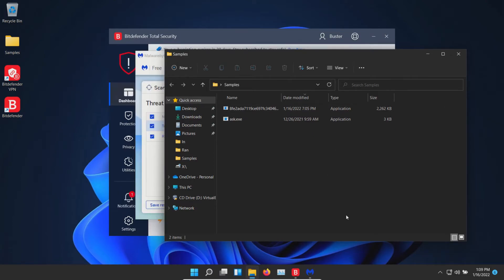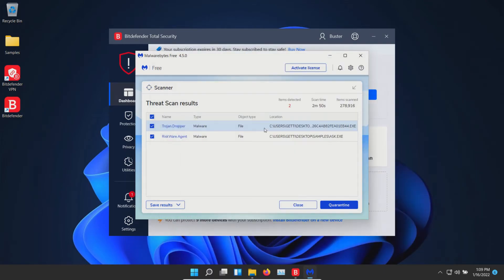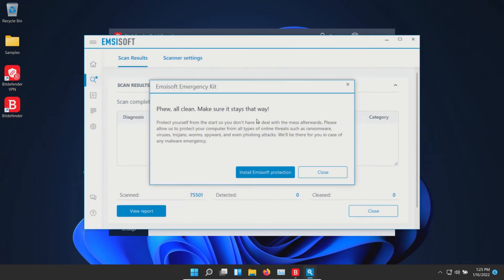After a computer restart, Bitdefender did remove one of the three results, and then the other two came back positive here in Malwarebytes, so we'll go ahead and quarantine. I also ran a scan with mzsoft which came back clean with zero results detected.